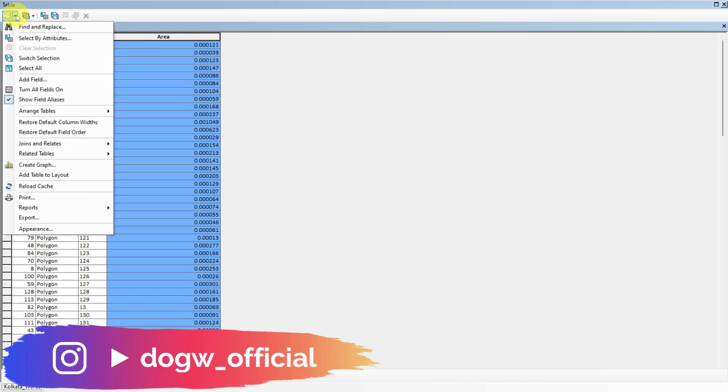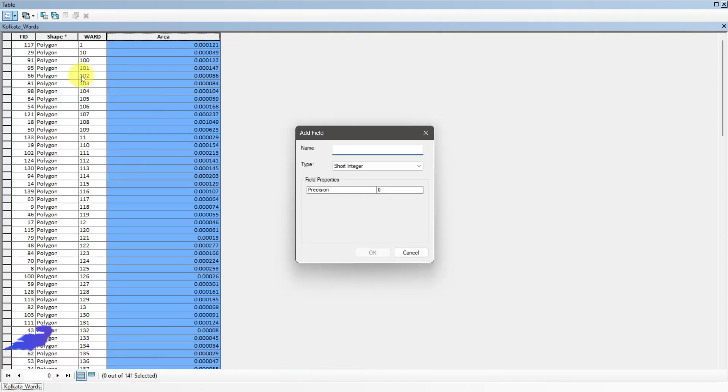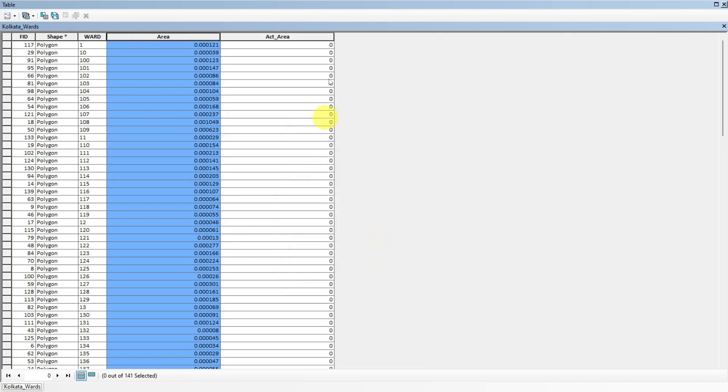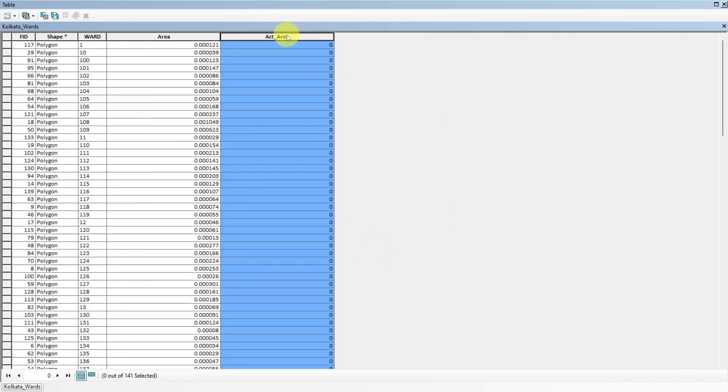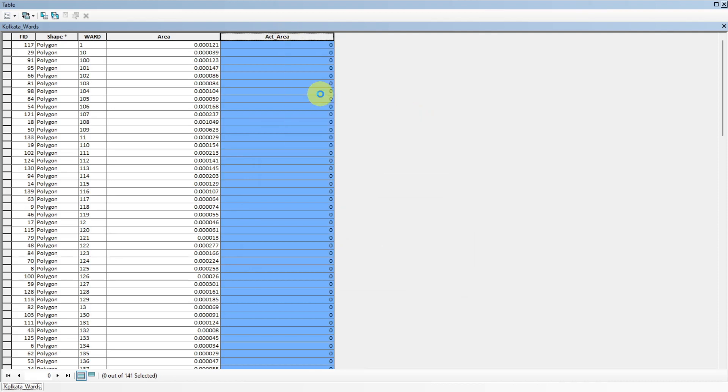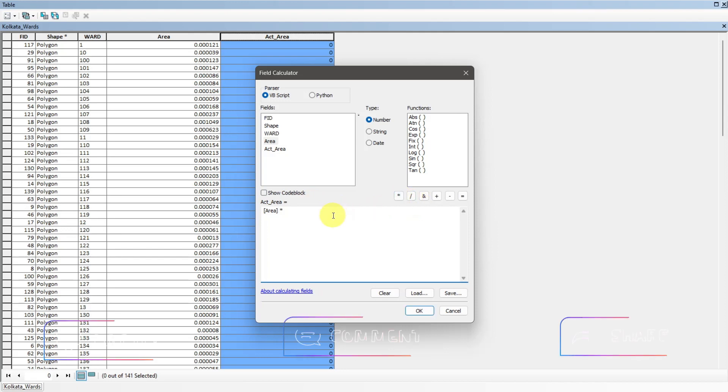Add a new column for actual area and select field calculator. Multiply the area column with 0.000001 to convert it into square kilometers.